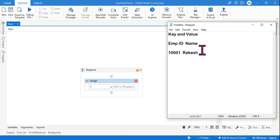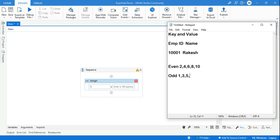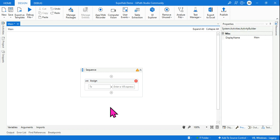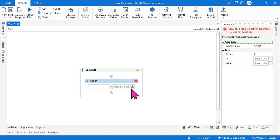For example, if I create a dictionary for even numbers, 'even' could be the key and there could be multiple values like 2, 4, 6, 8, 10. Similarly for odd numbers: 1, 3, 5, 7, 9. So you can have one key with one value, or one key with multiple values. Let's start with the employee ID example — one key, one value.